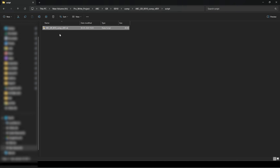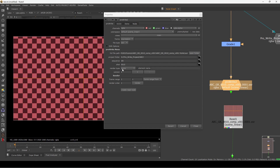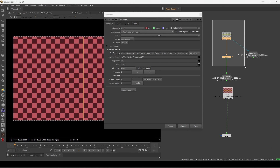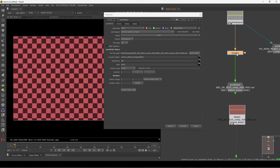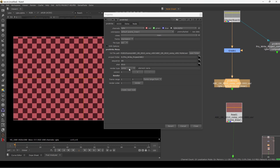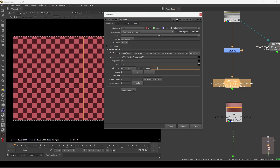The folder is labeled 'comp' because we selected comp. Whenever you hit render, it saves the entire Nuke script at whatever stage you last changed — it saves that Nuke script as a backup. So let's assume I'm doing a pre-comp now.